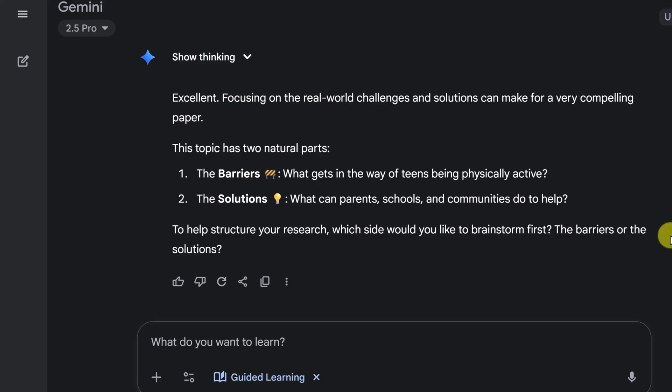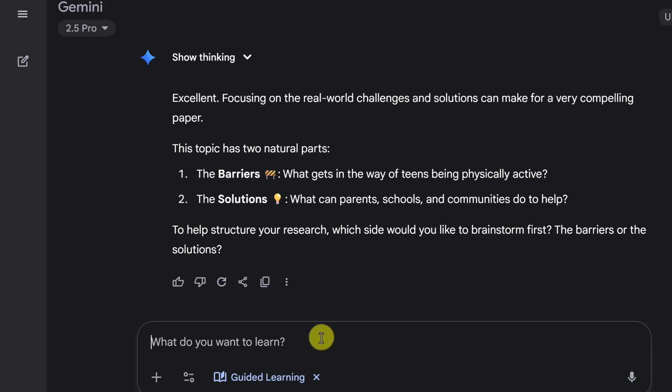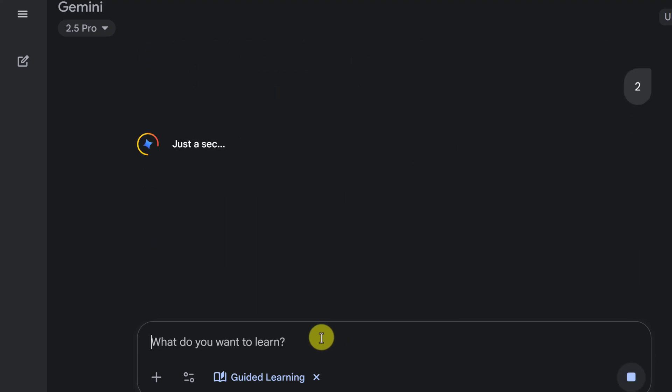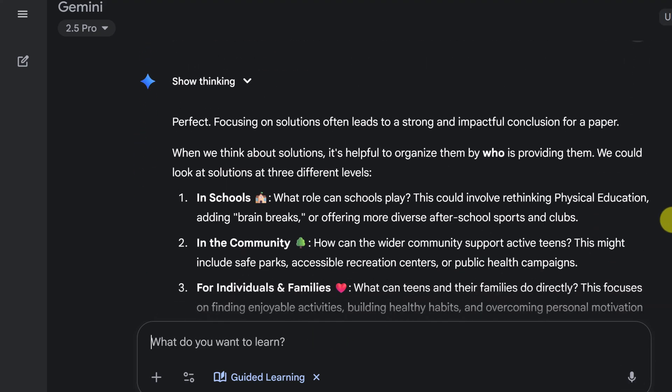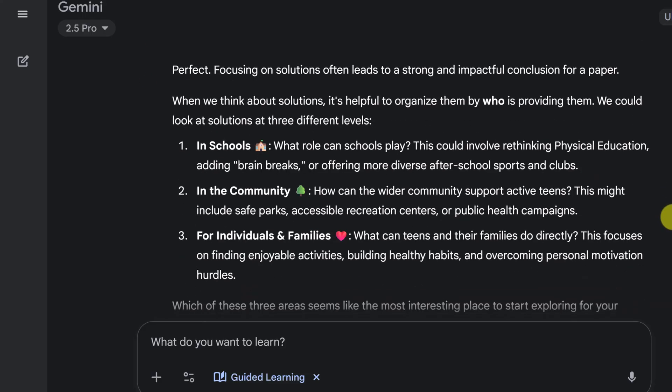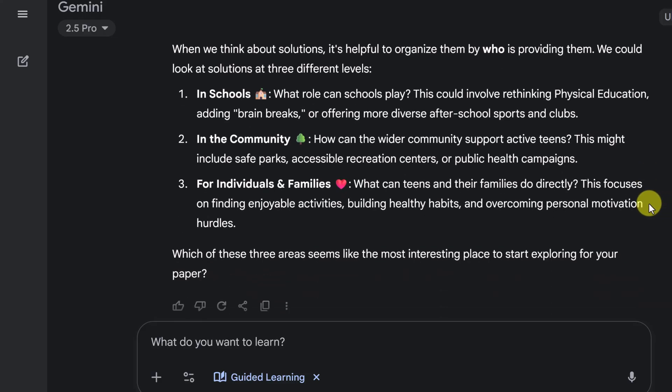To help structure your research, which would you like to brainstorm first? Well, you know what? I want to think about the solutions. Perfect. Focusing on solutions often leads to a strong and impactful conclusion for the paper. So when we think about the solutions, it's helpful to organize them by who is providing them. We could look at solutions at three different ways. Notice how it's breaking it down, getting the student or the learner to think about the paper. It's not writing this paper for the person. It's just helping them understand how to write a good paper.